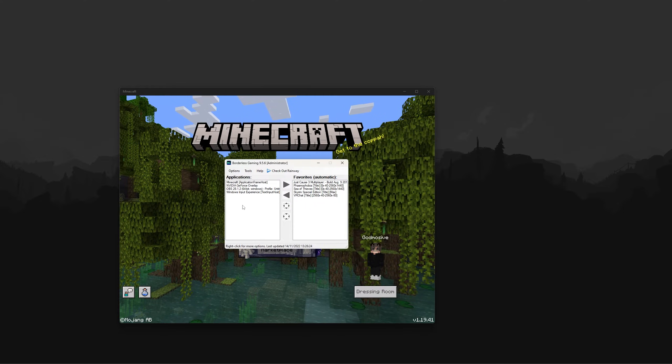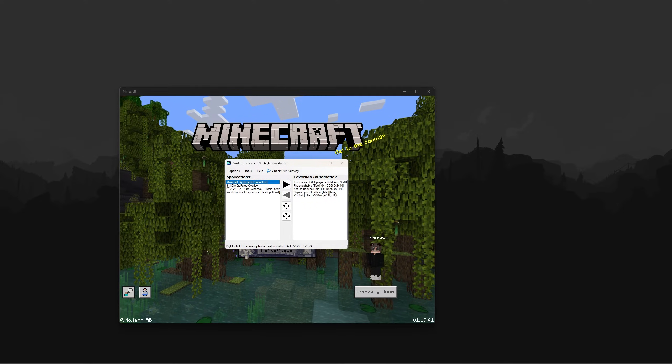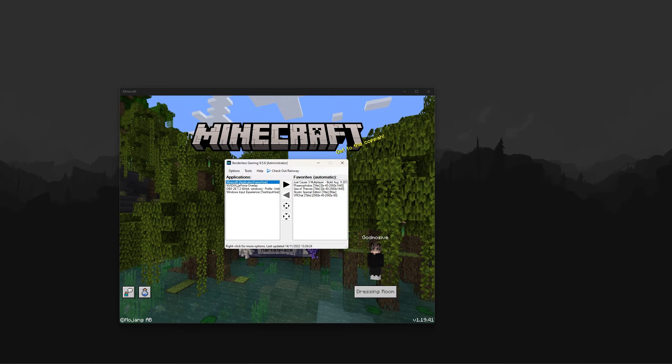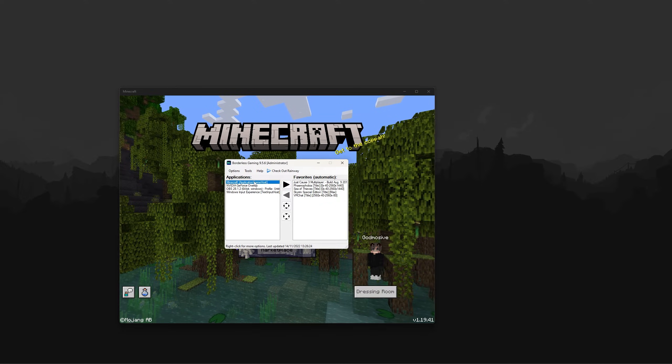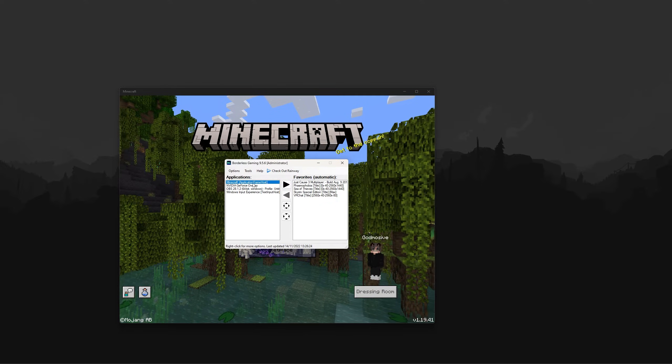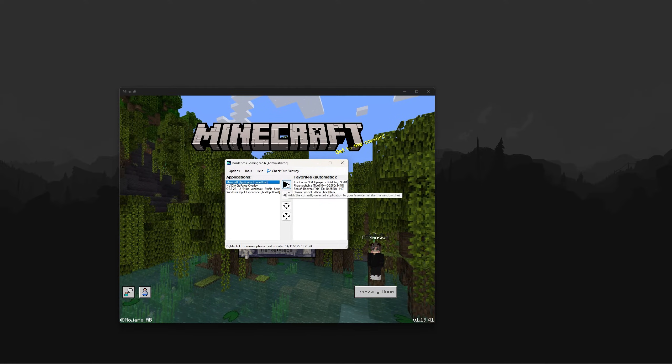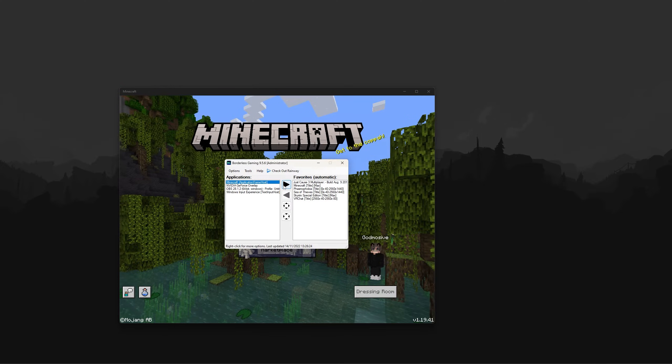To do this, simply find the application you want to change the size and then click this little arrow that points to the right.